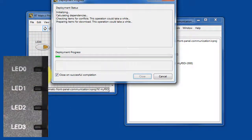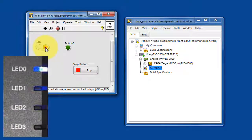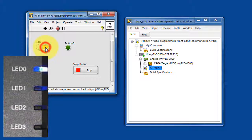The LED-0 front panel control directly controls the LED-0 state, and LED-3 is the complement of that.